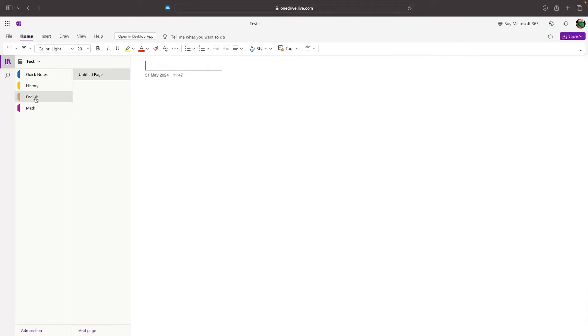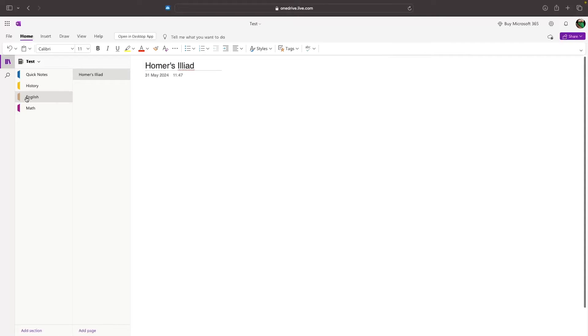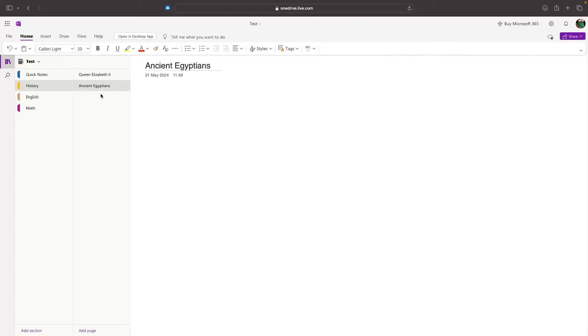and we can do the same for English. If we click into English, you can see we have no notes in here, but let's call this Homer's Iliad. There we go. I now have my English section and my history section, and these both contain different pages. Let's now go ahead and start writing some notes about Queen Elizabeth.